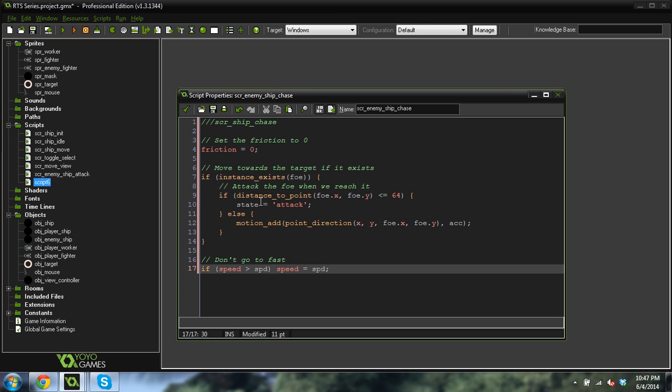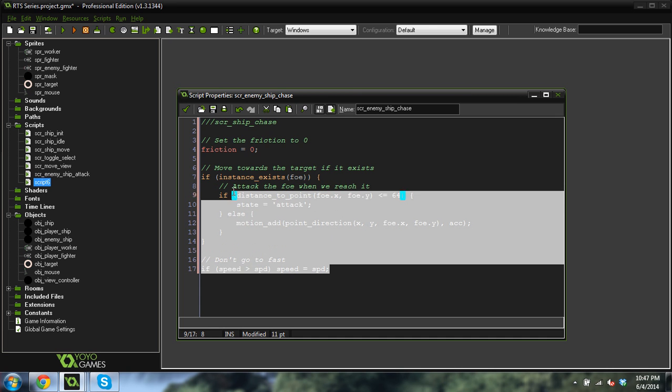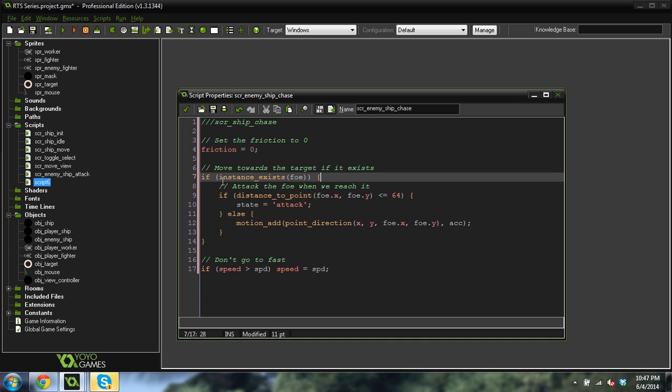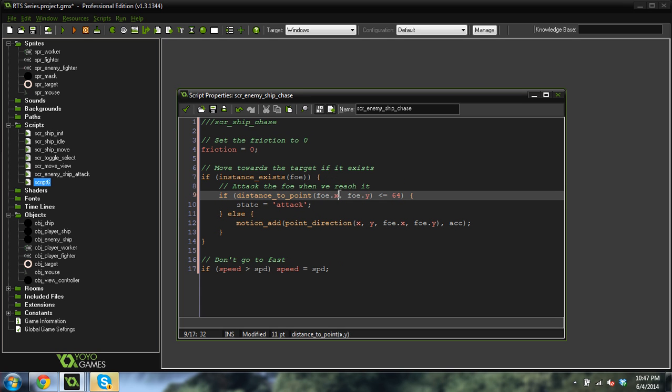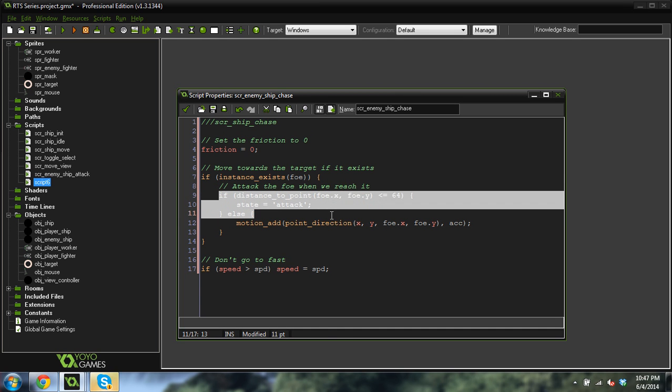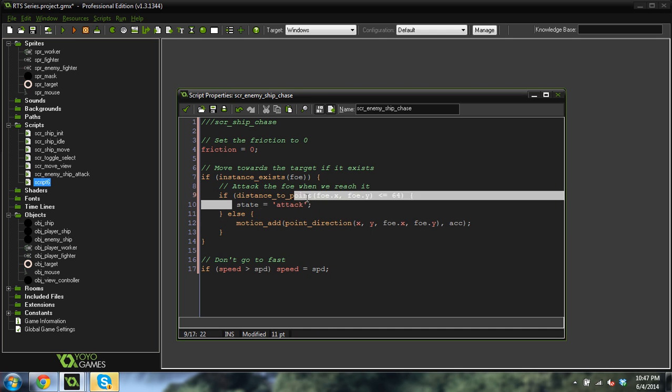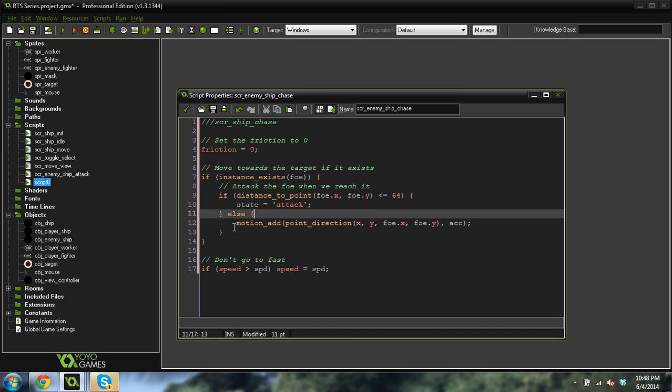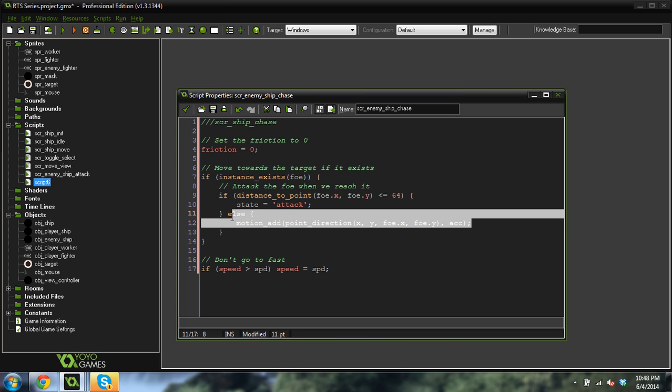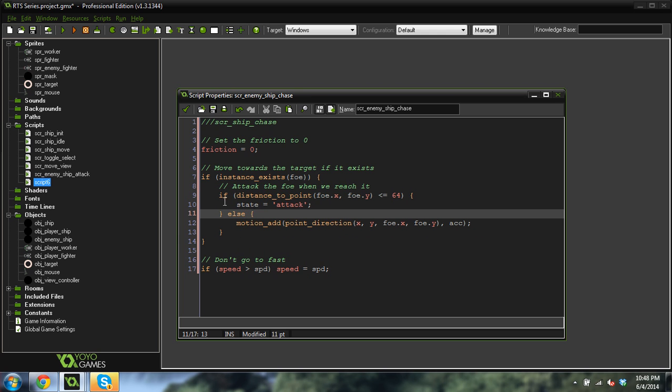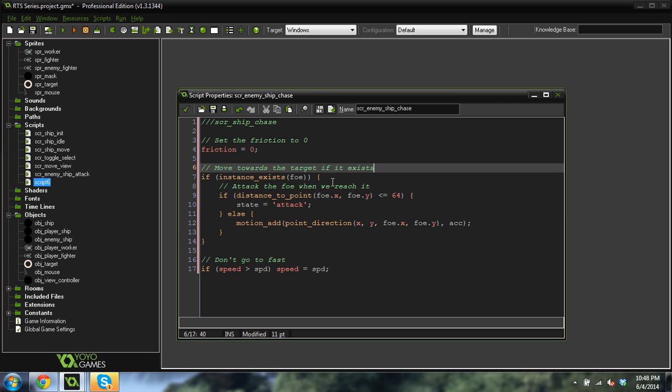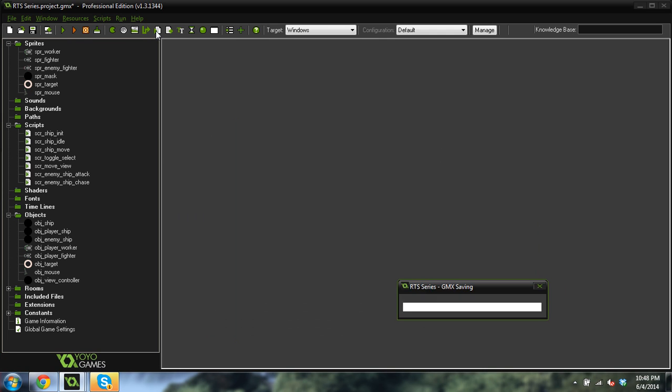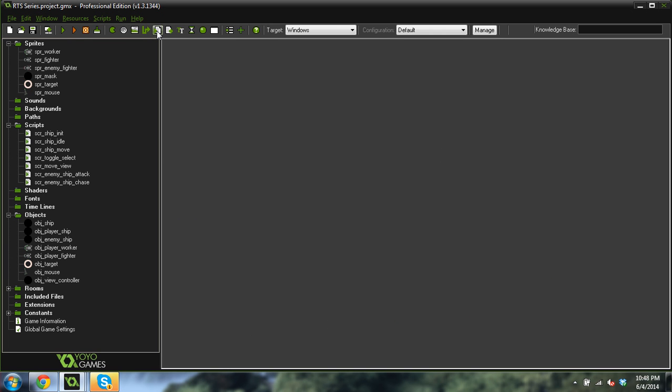So this looks really similar to our players movement script, right? The main difference being that we're checking for a foe instead of just a target. And if we get a certain distance, we want to switch to an attack state. But when we're not that distance away, we're going to move towards the foe. But once we reach it, we switch to an attack state. So that one's pretty simple. Let's save the game.